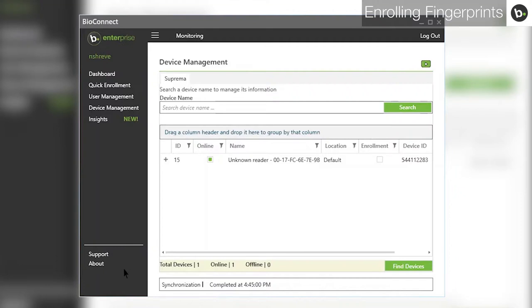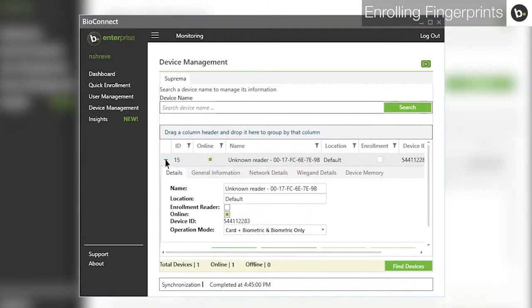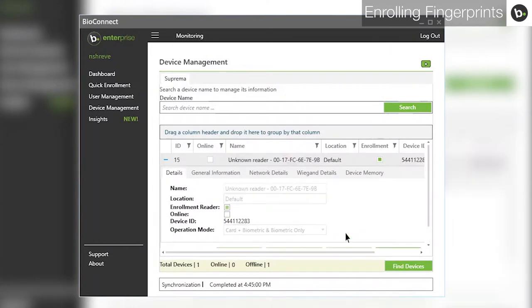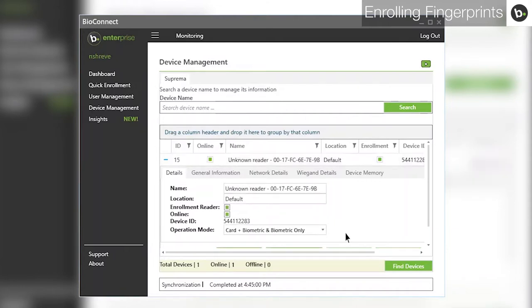Click on the plus next to the device you would like to enroll with. Select the box next to Enrollment Reader and click Save. The device will restart and go offline. It should come back online within around 30 seconds, and the box in the Enrollment column will be green.